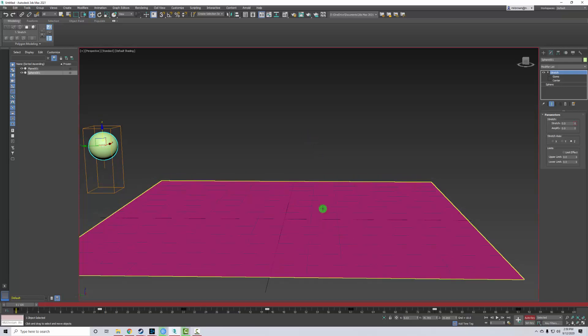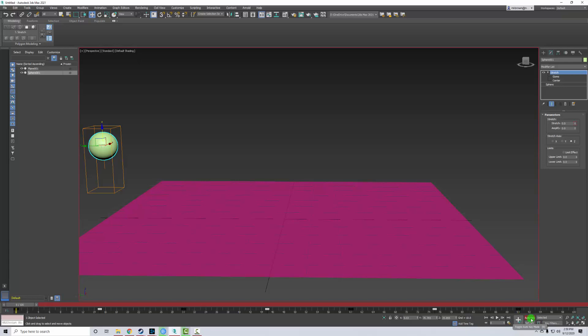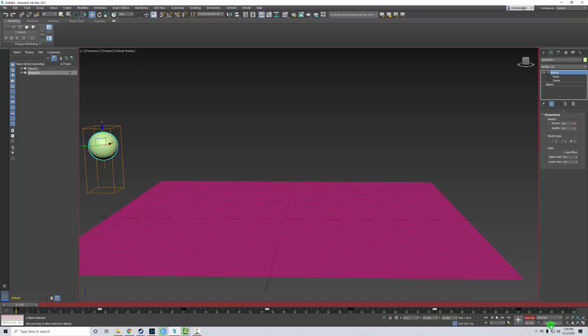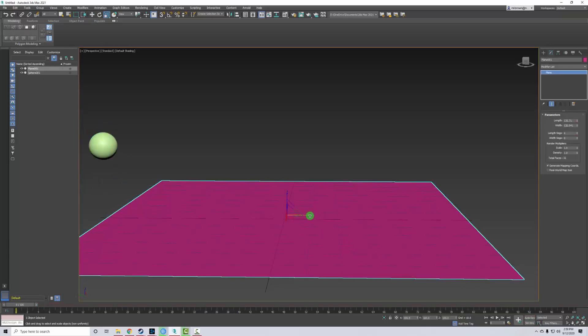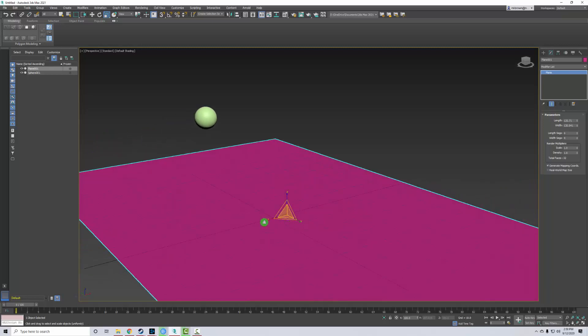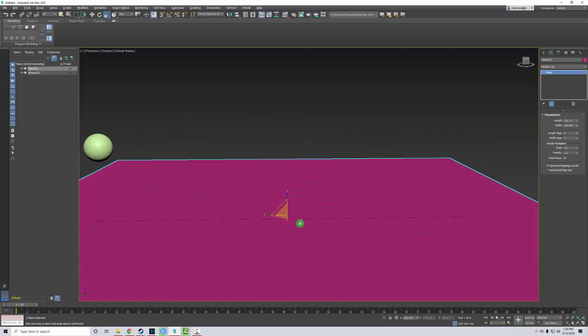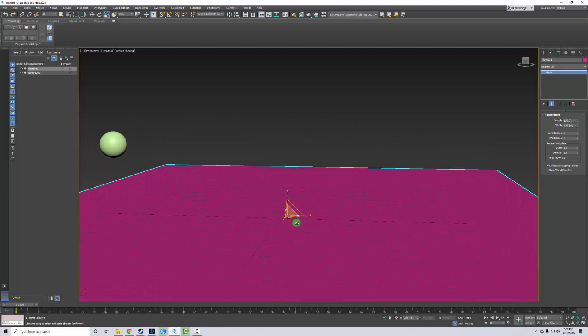Now, one thing I need to do is adjust the overall size of my floor. Now, if I do not turn off auto key, it's going to scale and animate inside of my animation. So I'm going to turn auto key off. I'm going to hit R and scale it up. That way, I'm just adjusting the size of this object without having to worry about it keyframing.